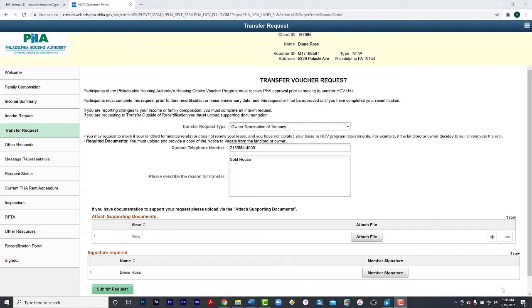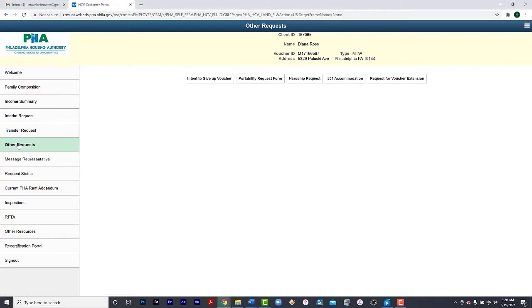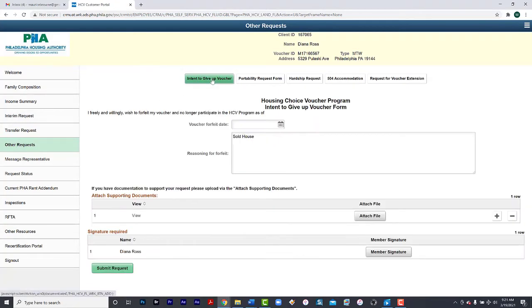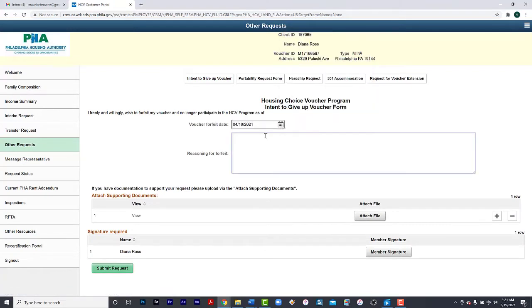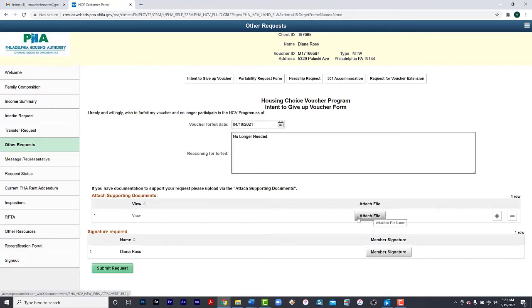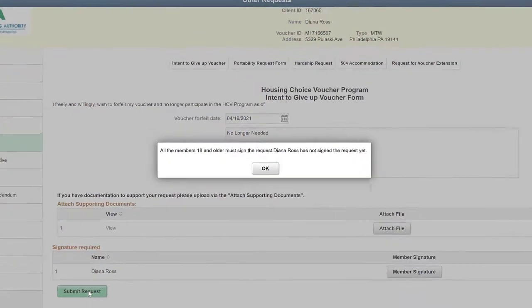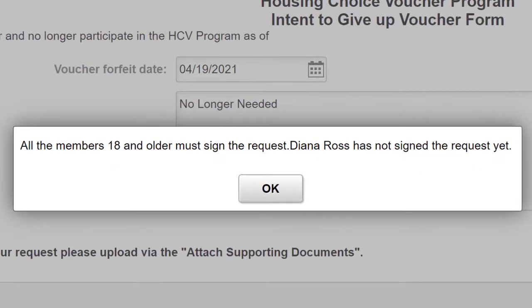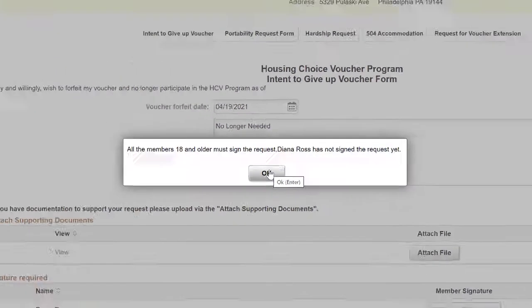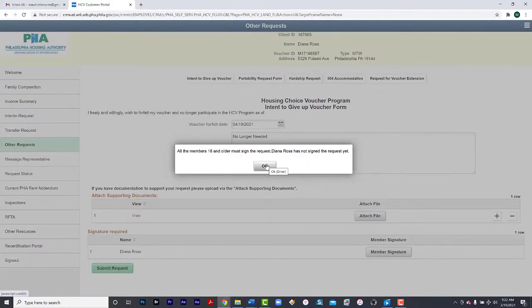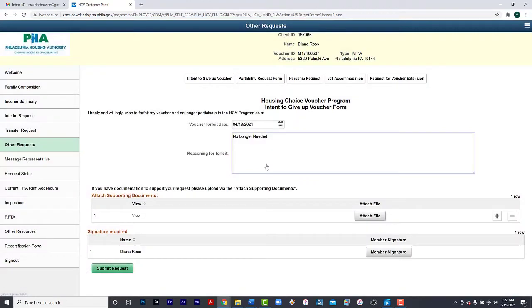Besides transfers, you can also make other requests by selecting Other Requests. Available options include Intent to give up your voucher. Only do this if you want to relinquish your voucher. Provide the dates you are forfeiting your voucher, the reason, attach any files to support your decision and then you must sign. Please note, you cannot submit requests before you sign. If you try, you'll receive a message that states all members 18 and older must sign the request. So remember, click Member Signature, sign and then Submit Request.